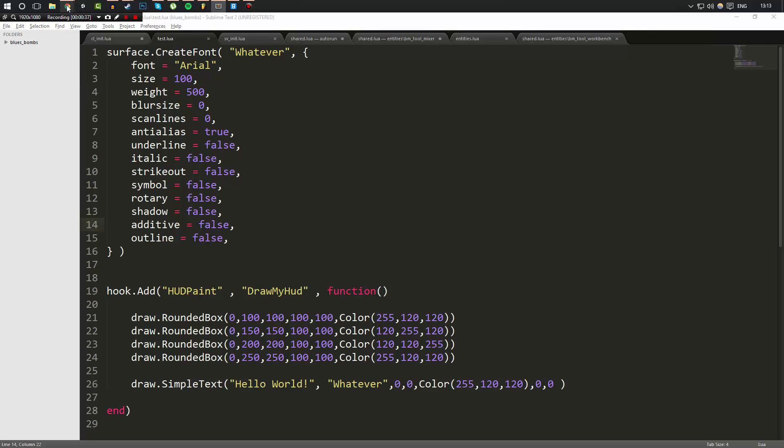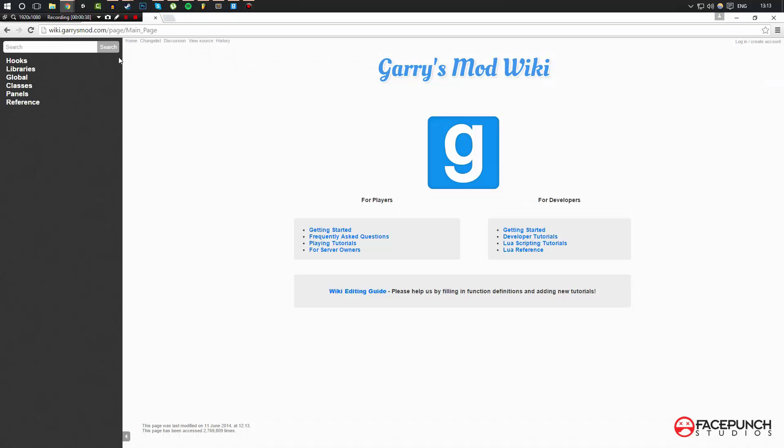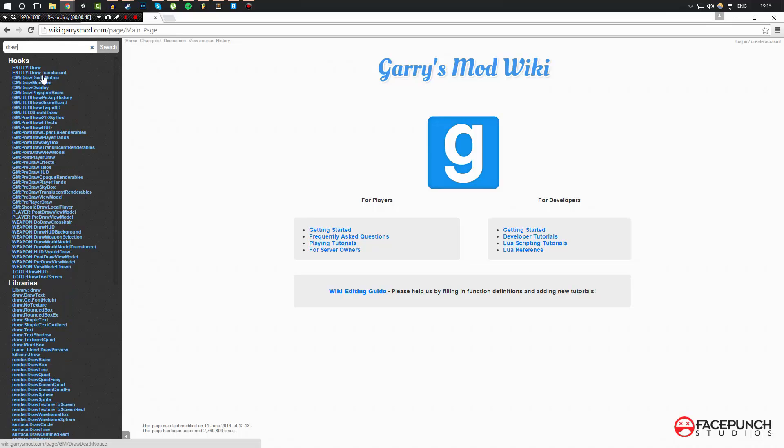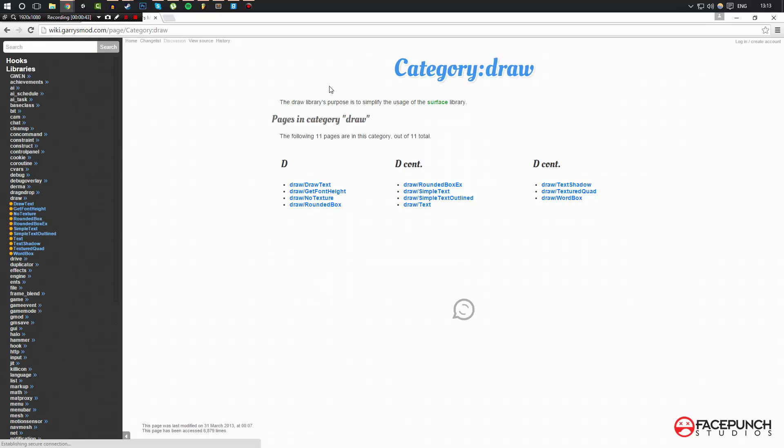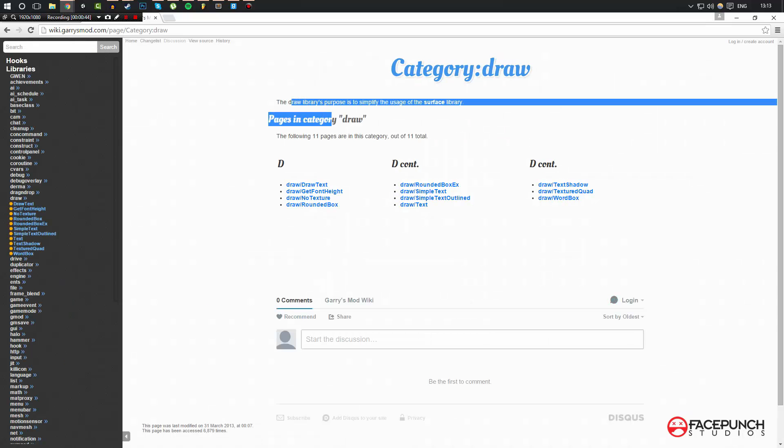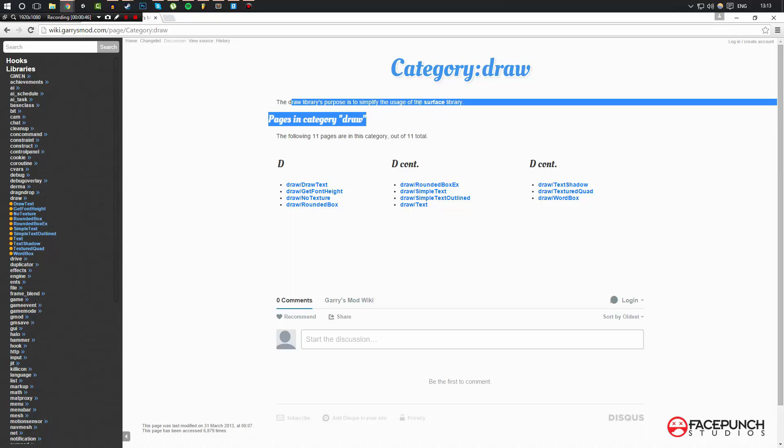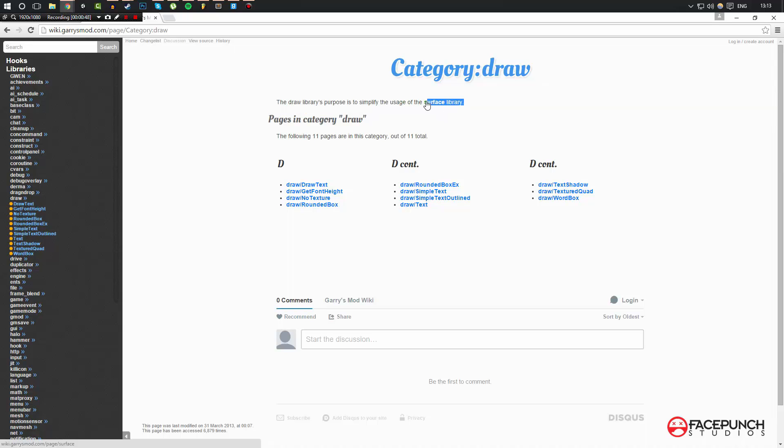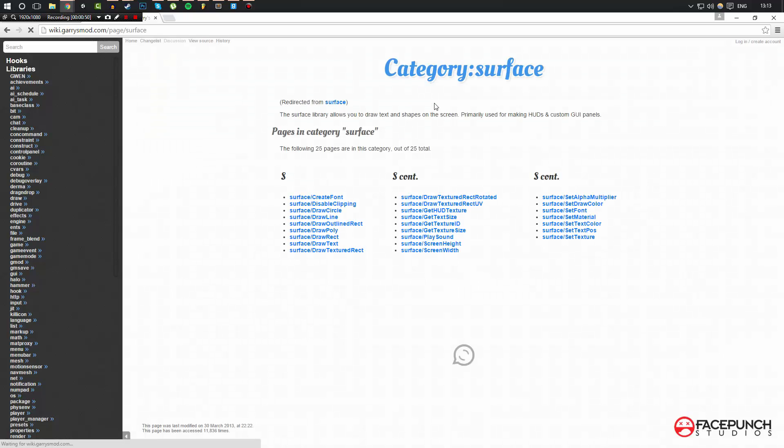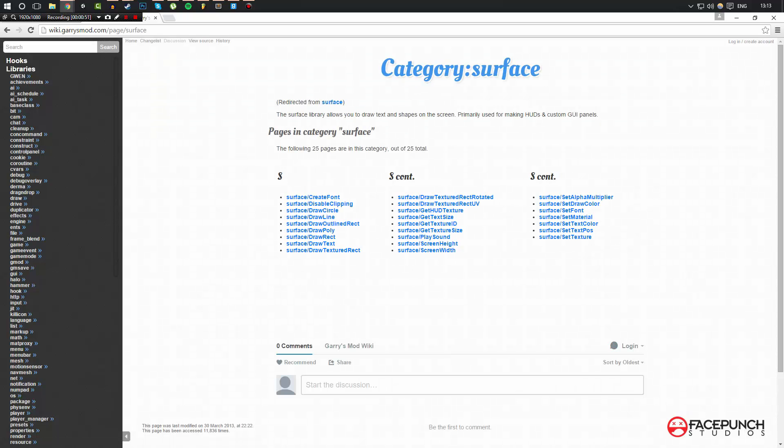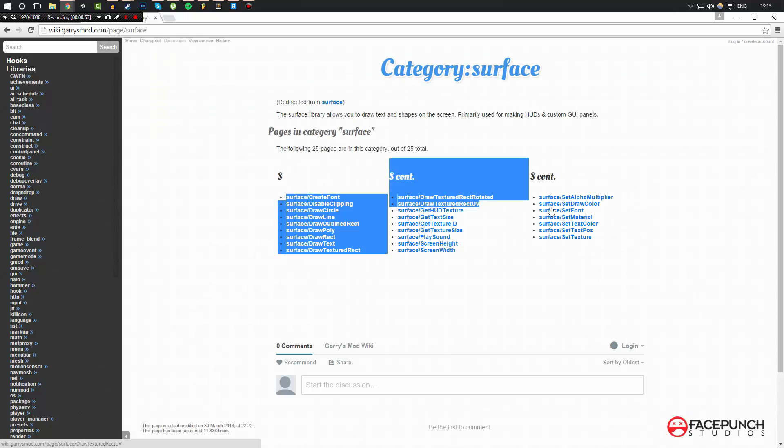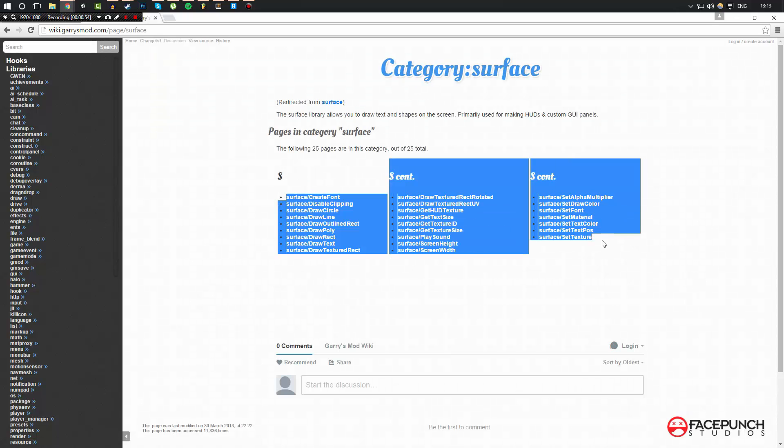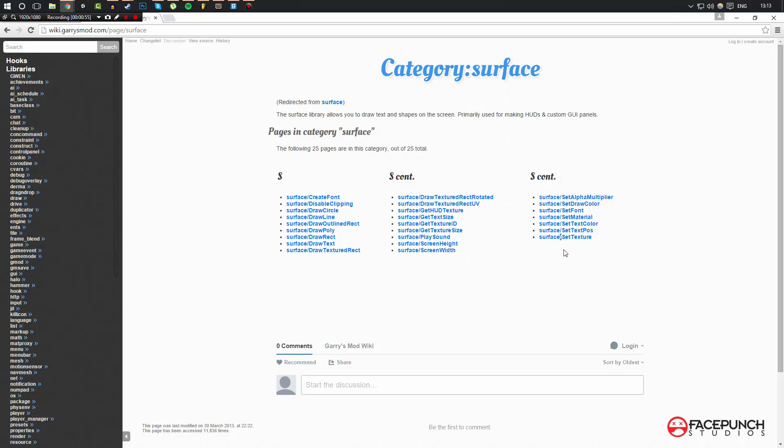I'm going to bring up the Gmod wiki and search the draw library. The draw library's purpose is to simplify the usage of the surface library, which it is. Now the surface library is pretty much like the draw library except it's more in-depth and requires more work to do things, but you are less limited and can do a lot more.